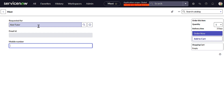What we generally do in this kind of use case is write a script include that is client callable, then a catalog client script, then use GlideAjax to pull out the values and populate them — handling on load, on change, and a lot of mess. What if I tell you we don't have to do any of that? ServiceNow already provides a feature called catalog data lookup.